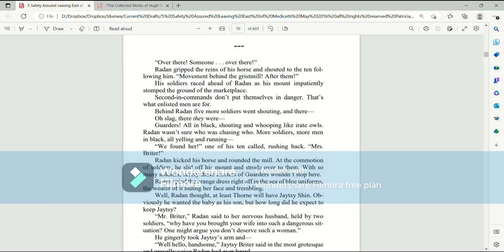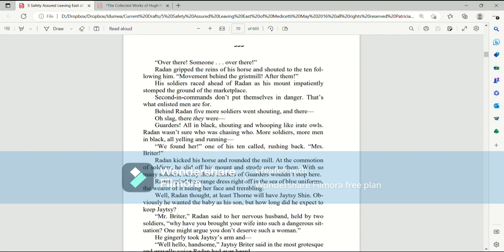Shem moved so quickly that before Mari realized they should be alarmed by what they had just passed, they encountered another bizarre and violent manifestation of nature. It must have been the fastest tour of the forest in history. In any other circumstance, she would have been exhausted by the pace and the late hour, but every inch of her was filled with so much anxiety, it propelled her onward. Over there! Someone over there! Raiden gripped the reins of his horse and shouted to the ten following him. Movement behind the gristmill! After them! His soldiers raced ahead of Raiden as his mount impatiently stomped the grounds of the marketplace. Second in commands don't put themselves in danger. That's what enlisted men are for.